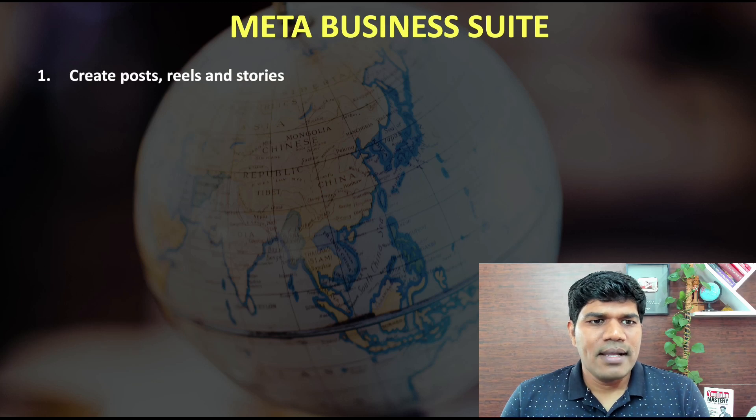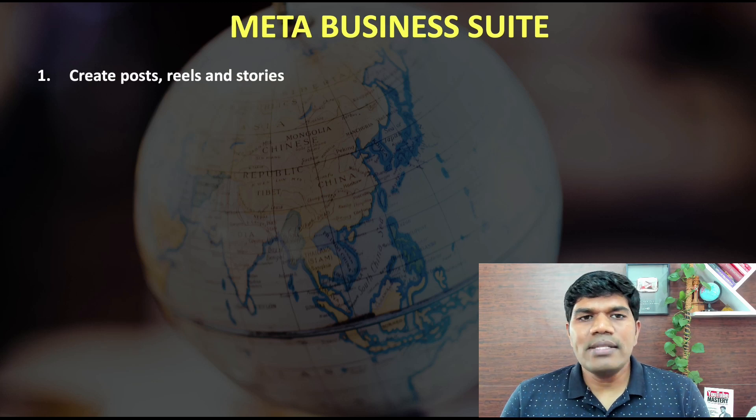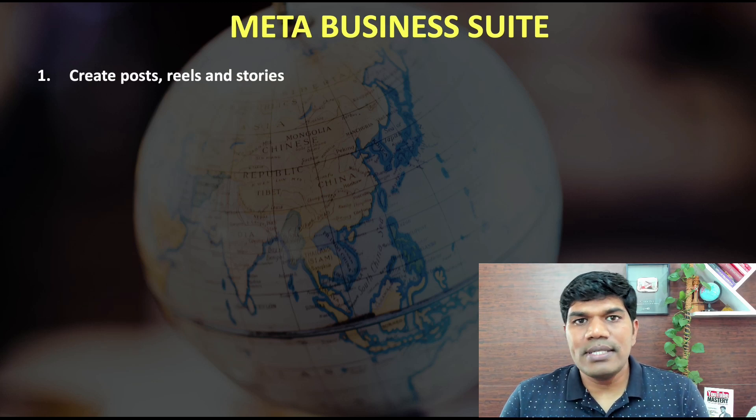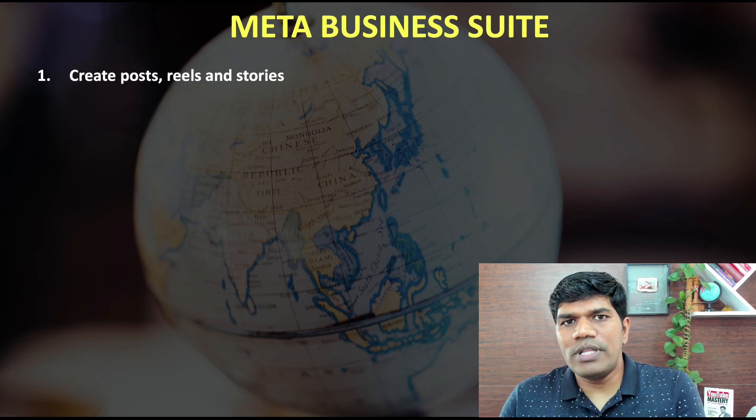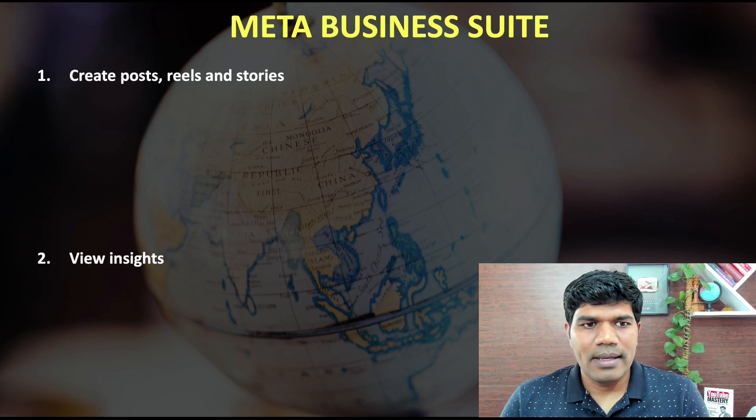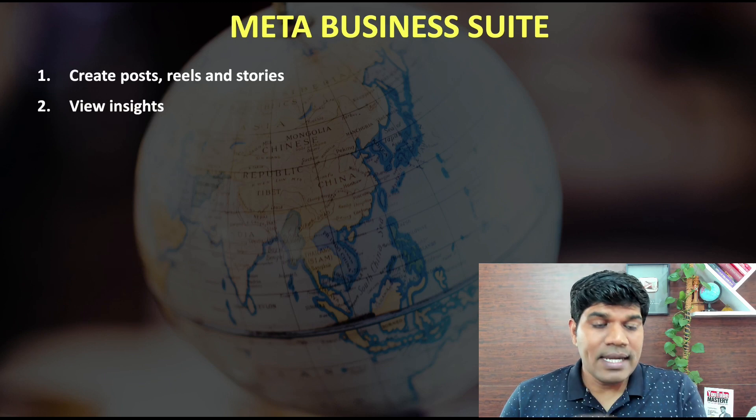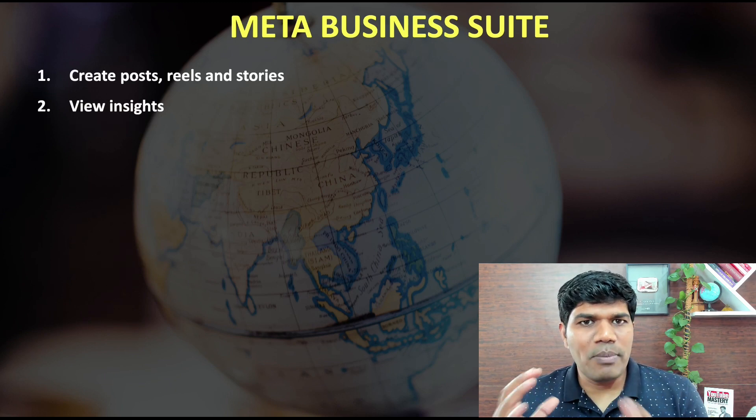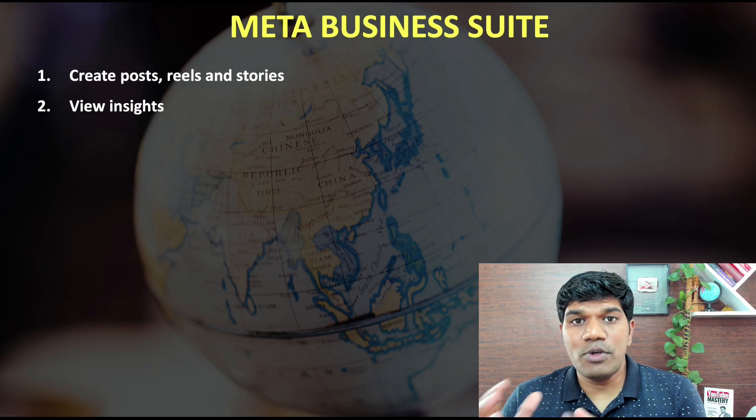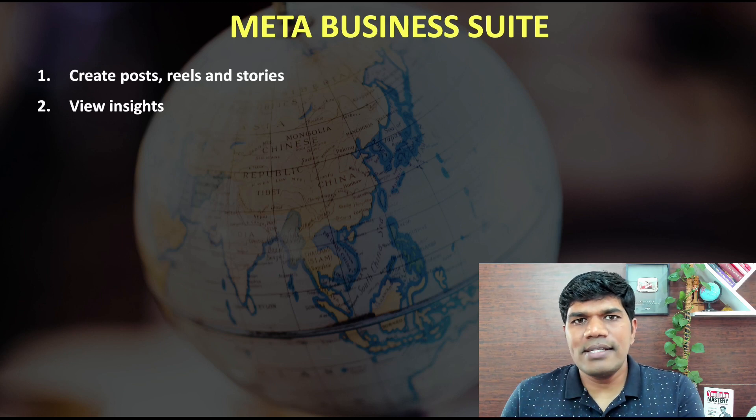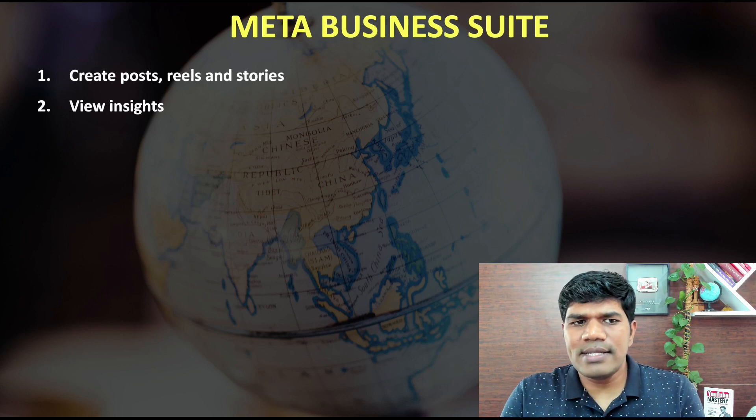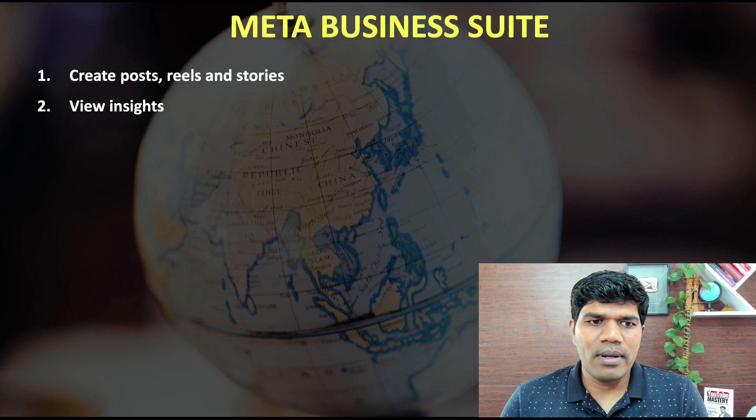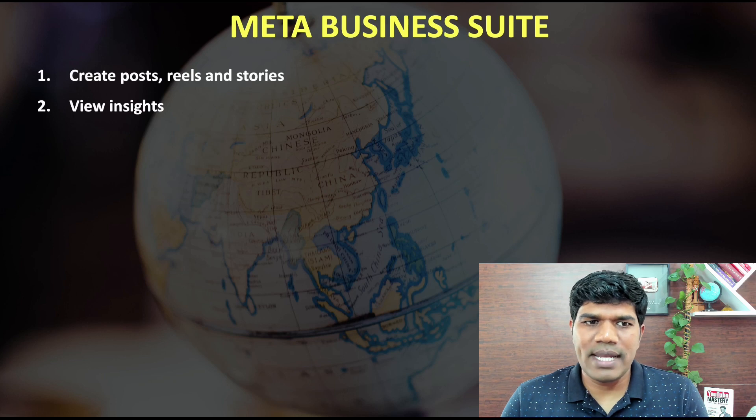And the first thing is, you can create posts, reels and stories the way you could do with Facebook Creator Studio. Next, you can view the insights. For all your published videos, you can see the views, reactions, all those things are still available with the Meta Business Suite as well.